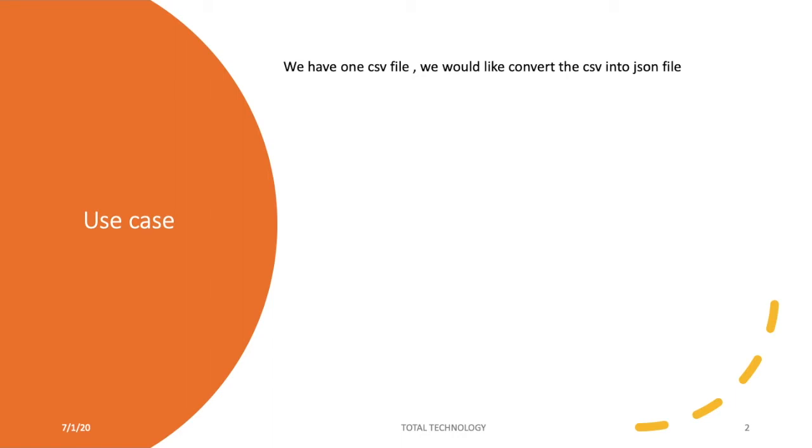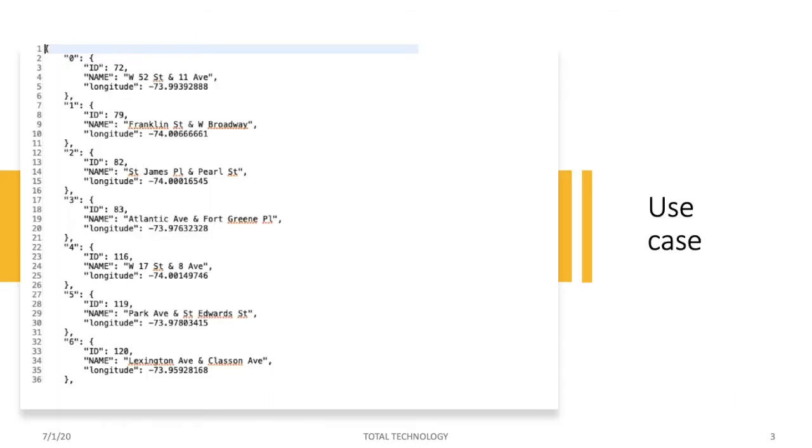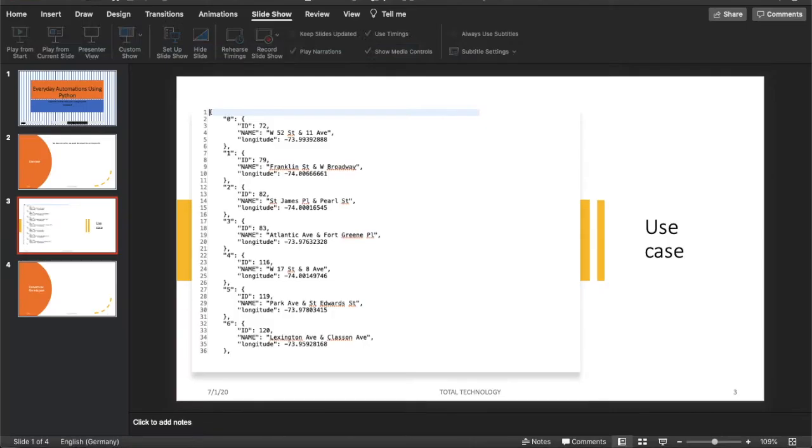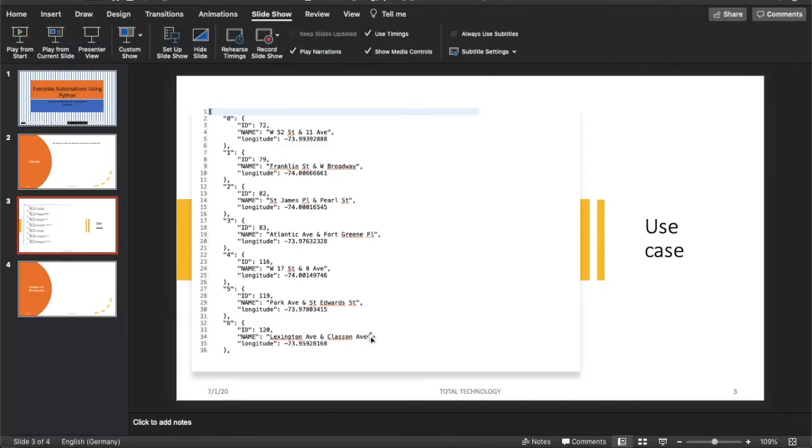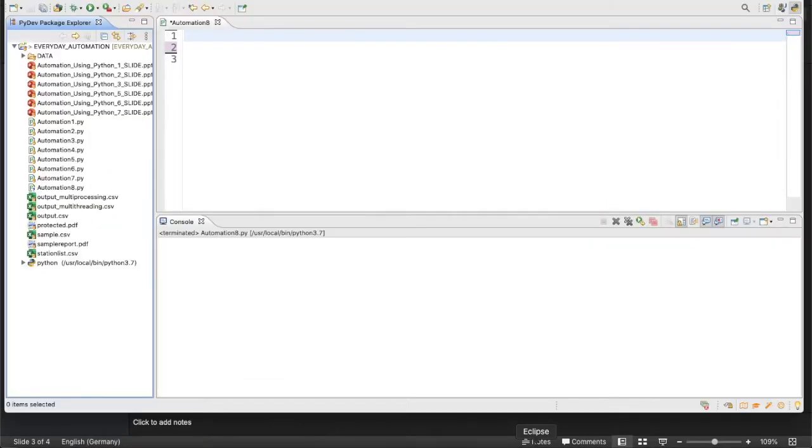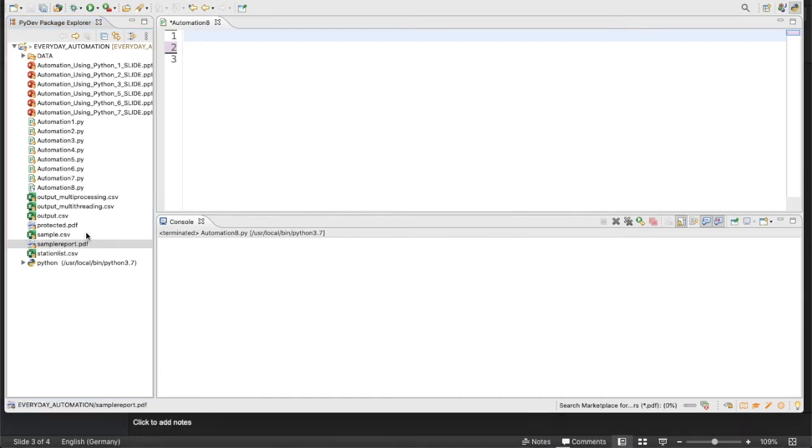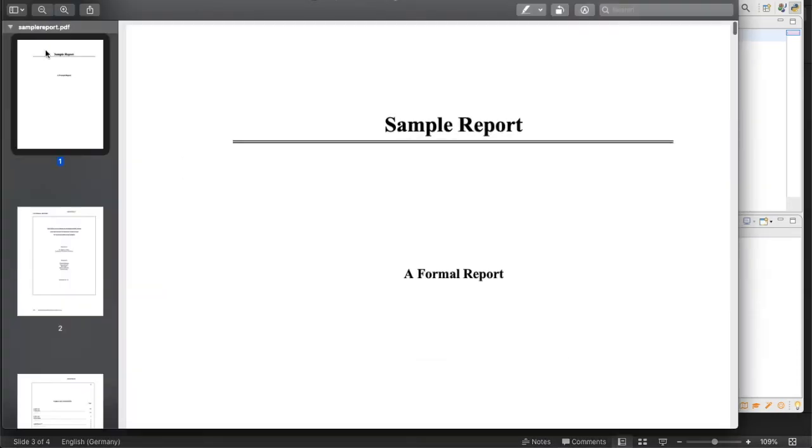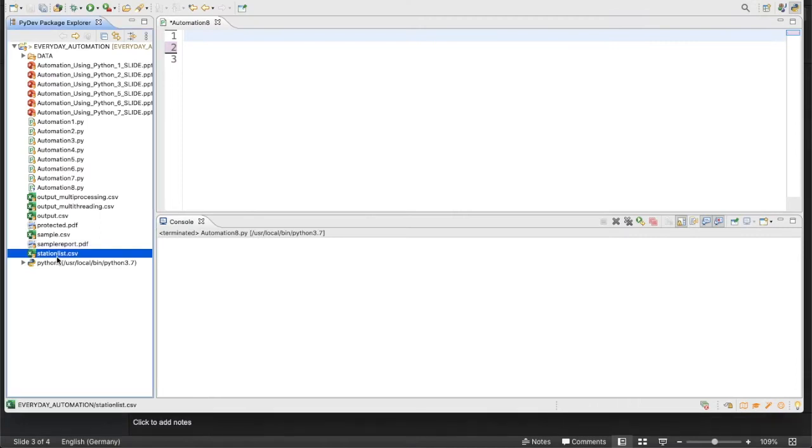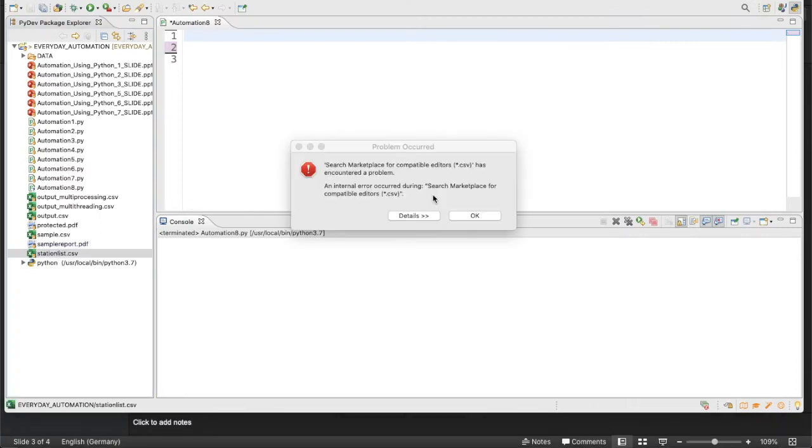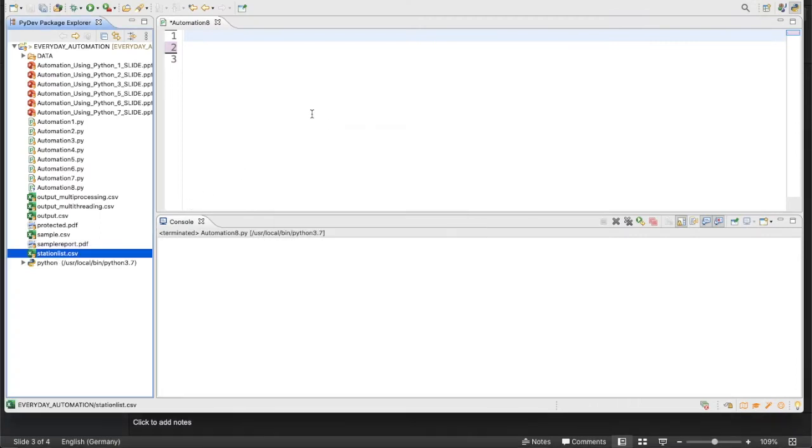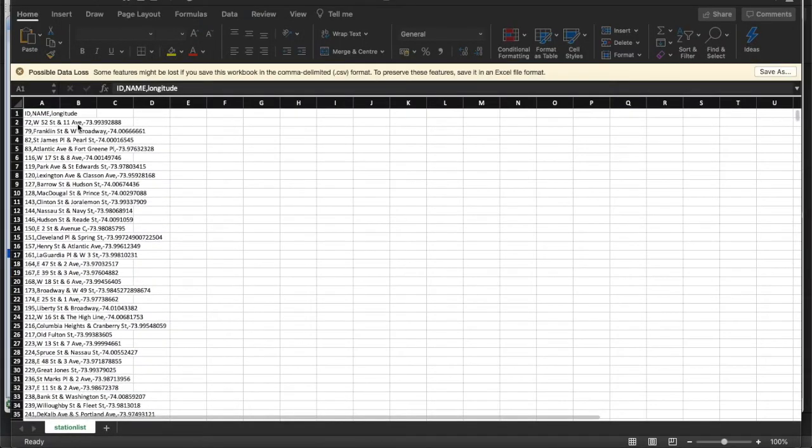We have a CSV file, so let me show you guys the CSV file first. Sorry, this is not the CSV file, I actually opened a PDF file. So this is our CSV file. If you see, this is actually a three column CSV file: ID, name, and longitude.